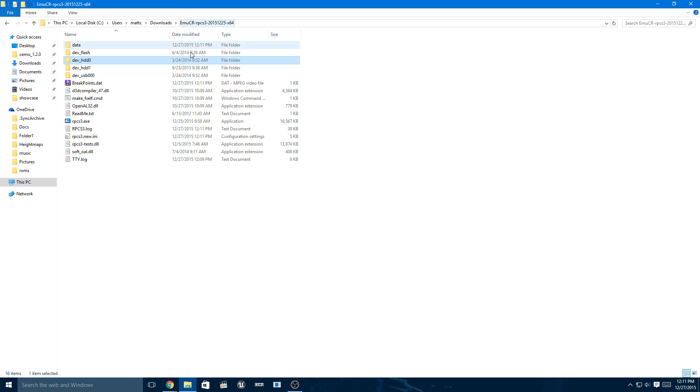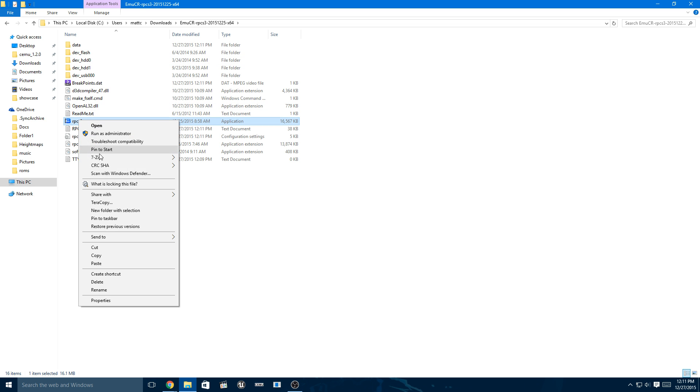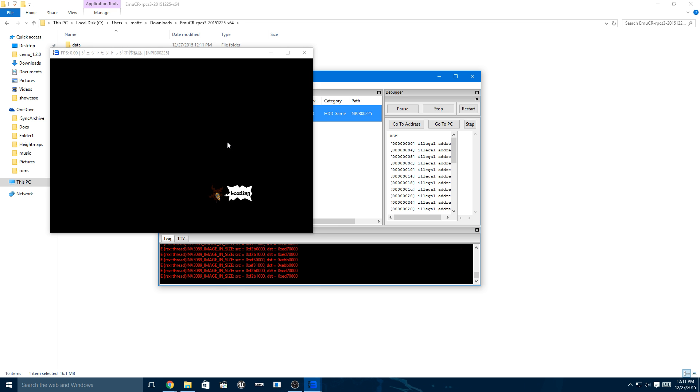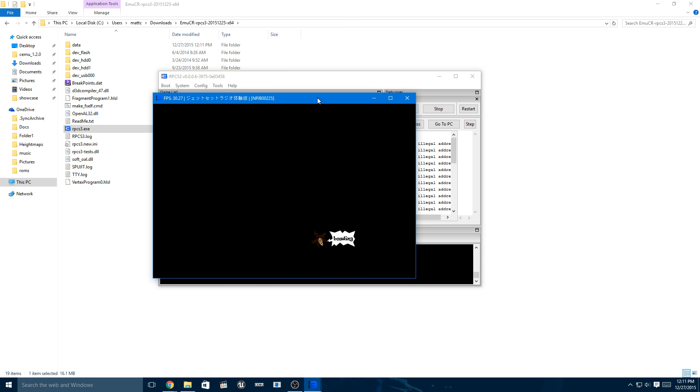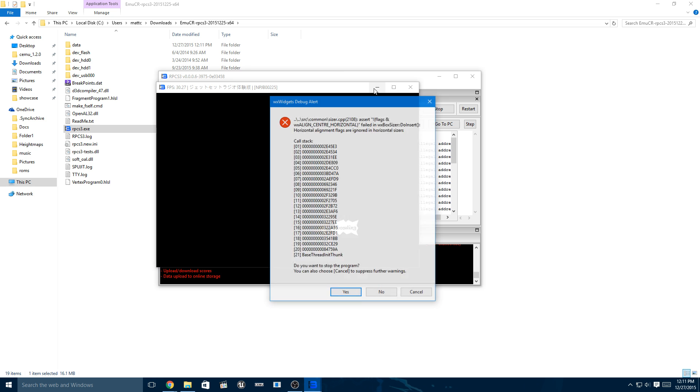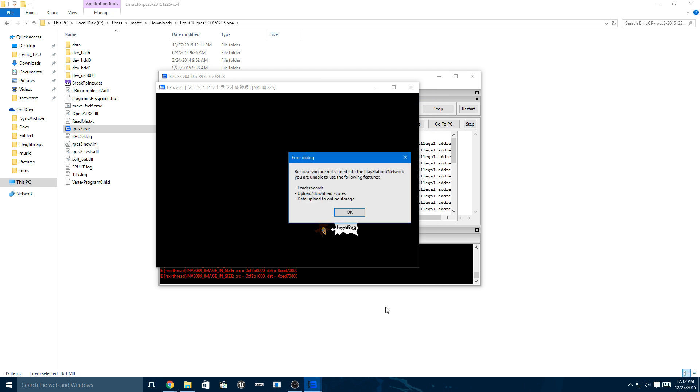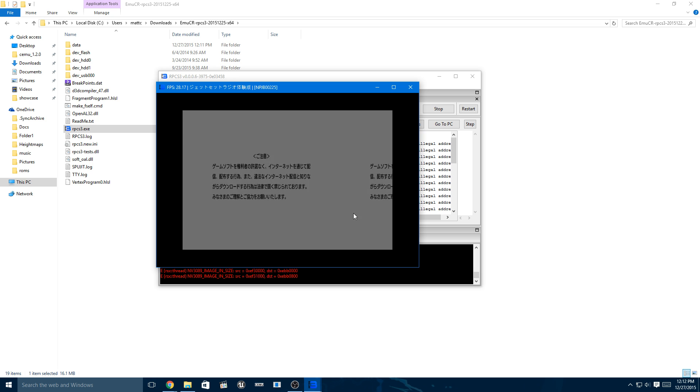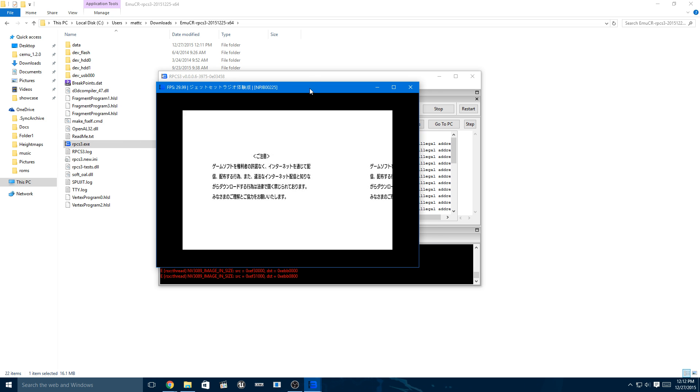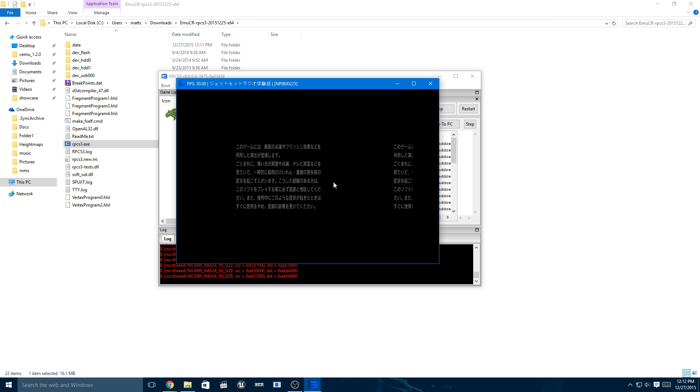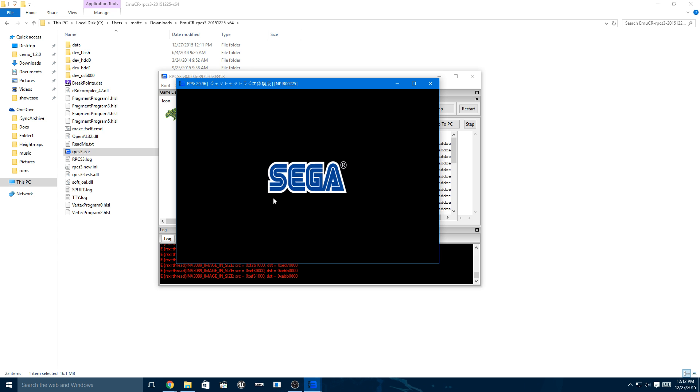It's a bit buggy, that's for sure. There we go. Now we got it working. Now I need to mute the desktop audio. Okay, it's already muted. Good.